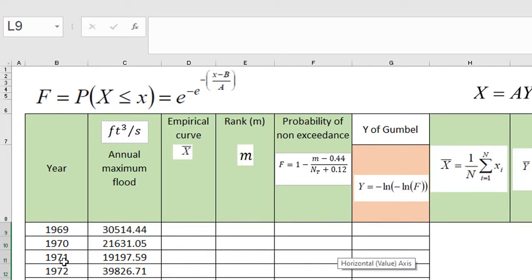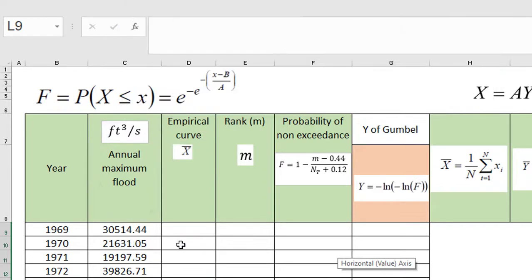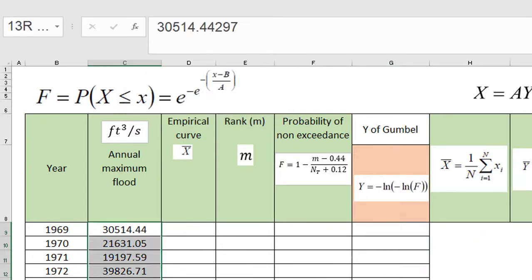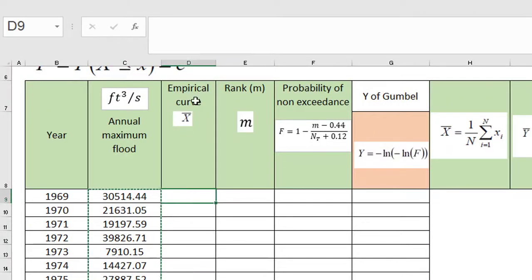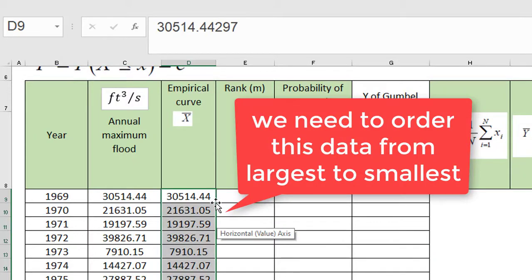In this column we have the year, and in this column we have the annual maximum flow in cubic feet per second. The first thing we will do is copy and paste this data. In the empirical curve column, we now have to order the data from largest to smallest.